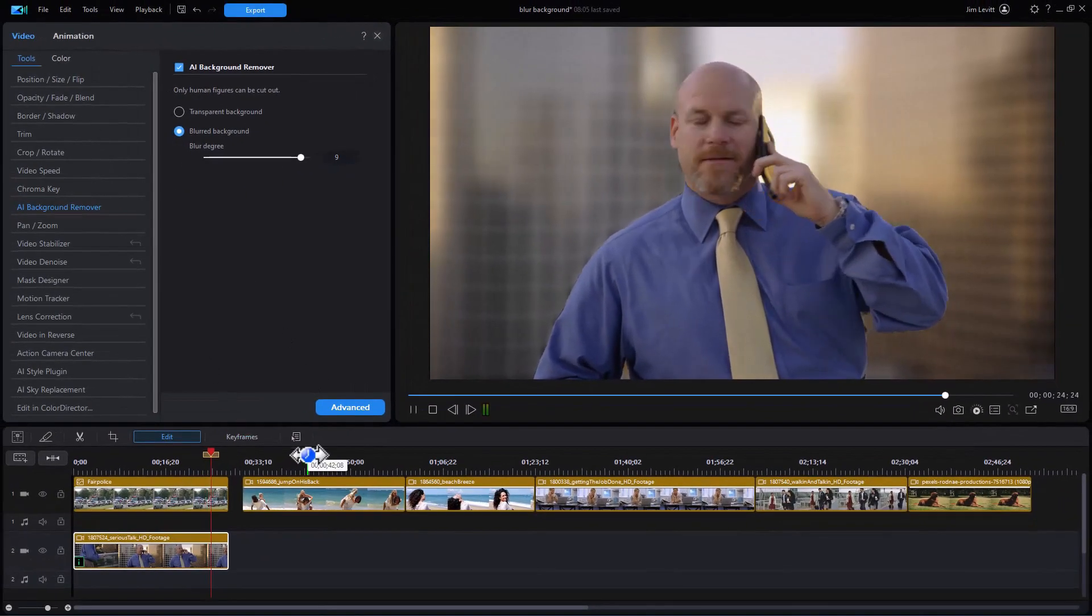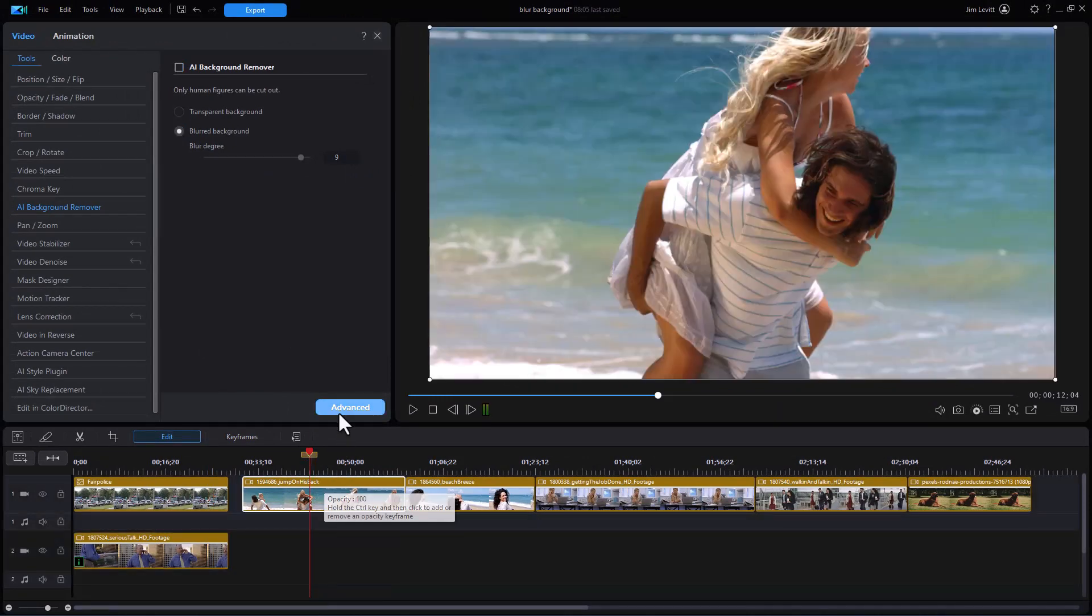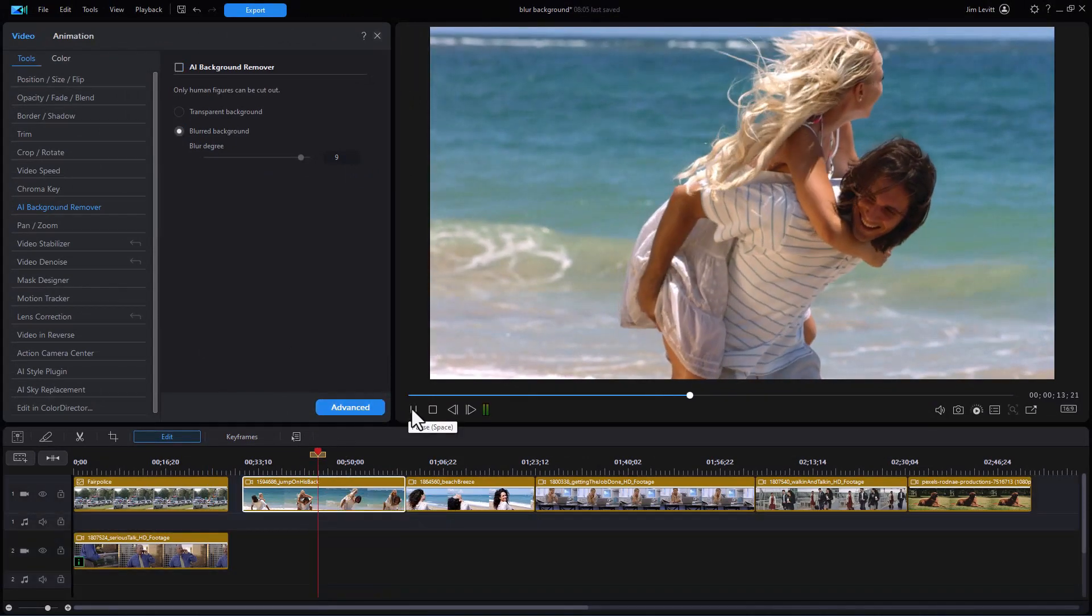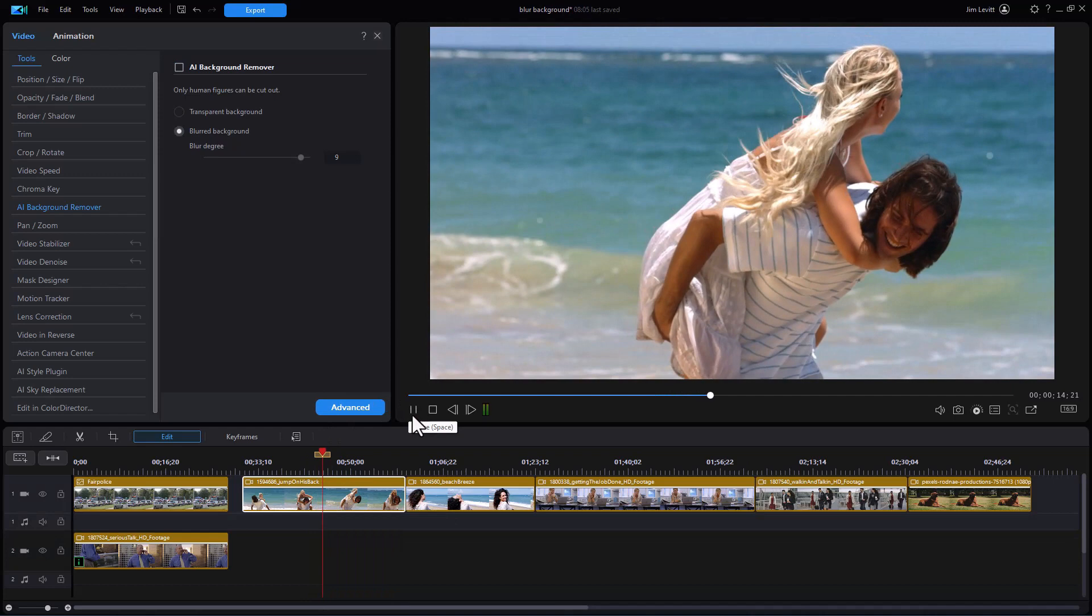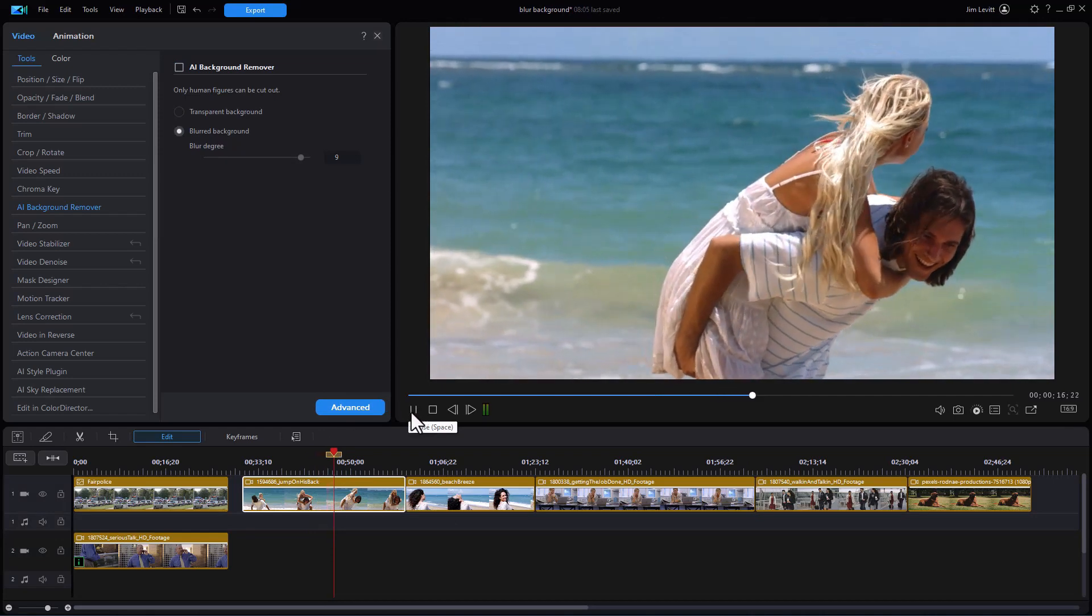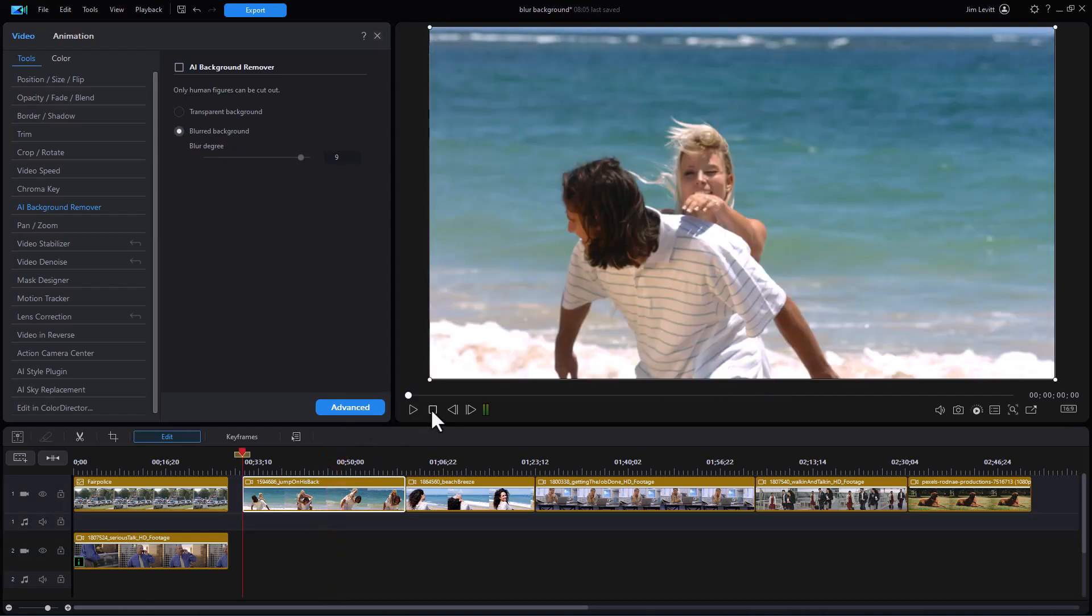Let's try a different clip. Let's try this one of the couple here. They're frolicking on the edge of the water and let's see how it does to people with motion and we also have issues with her hair.